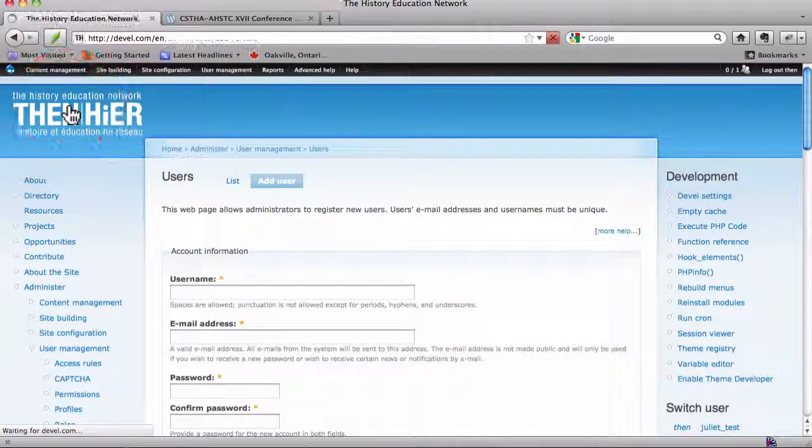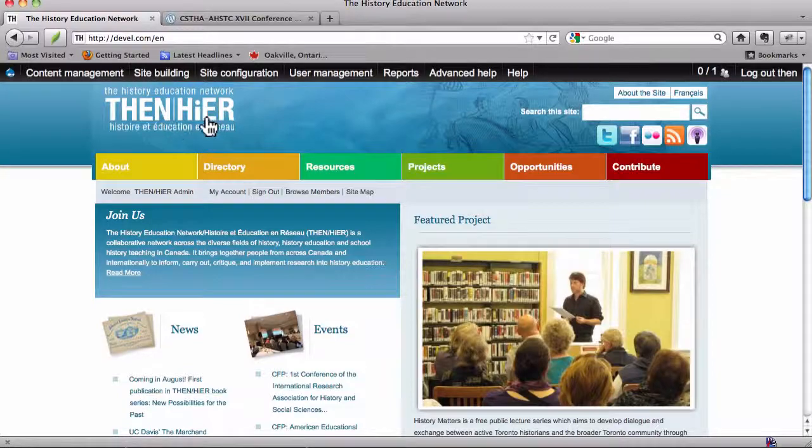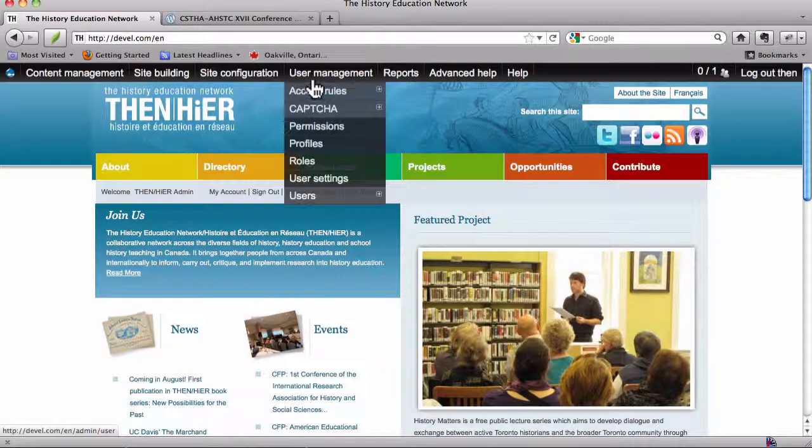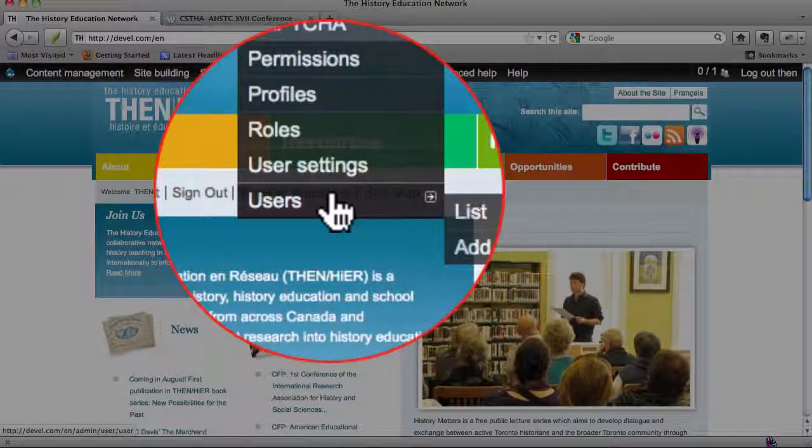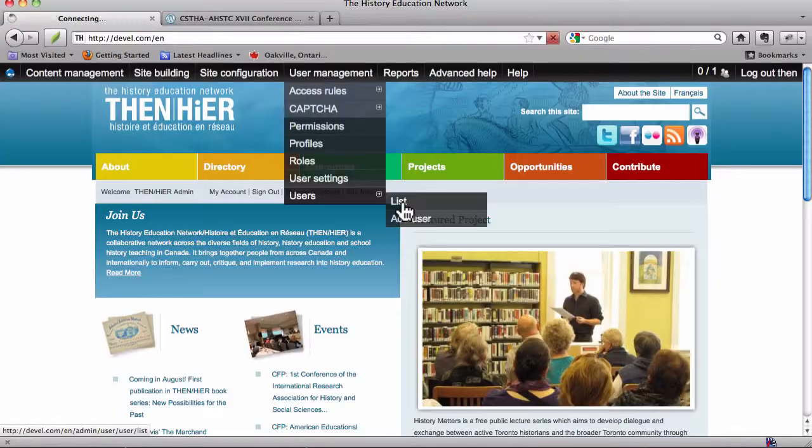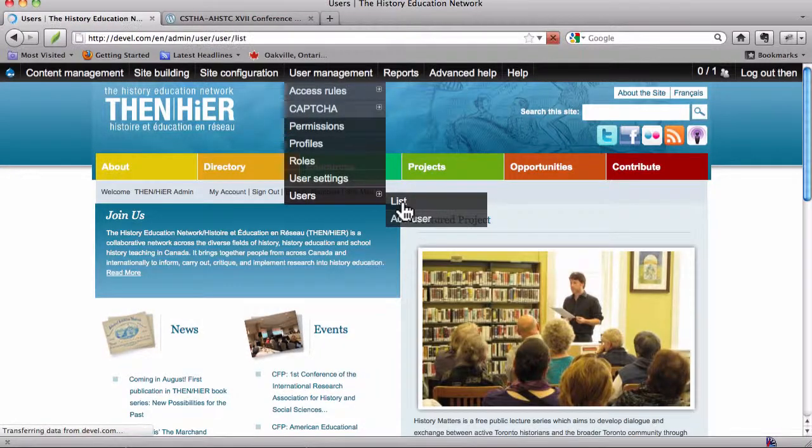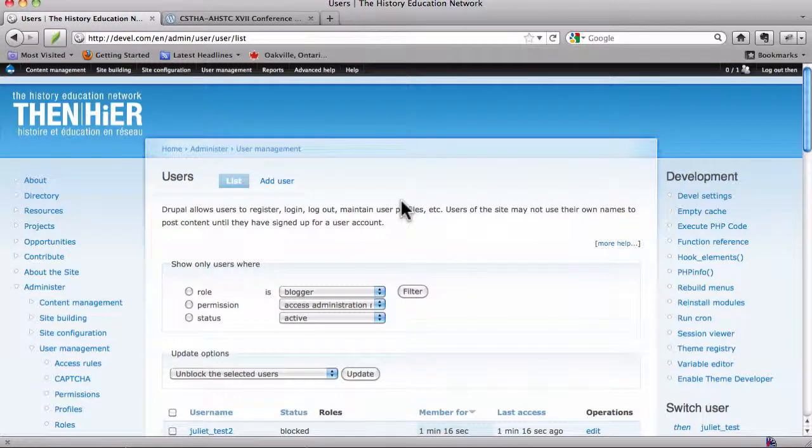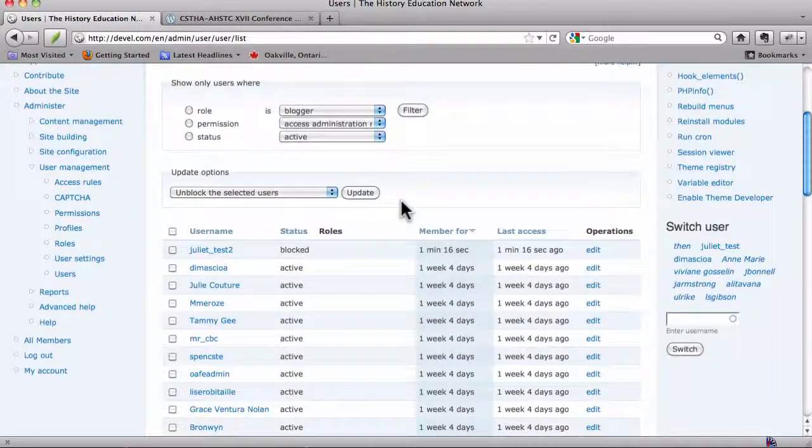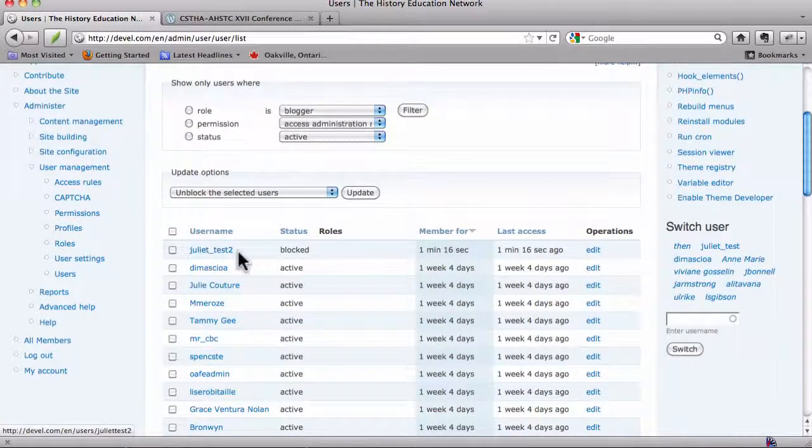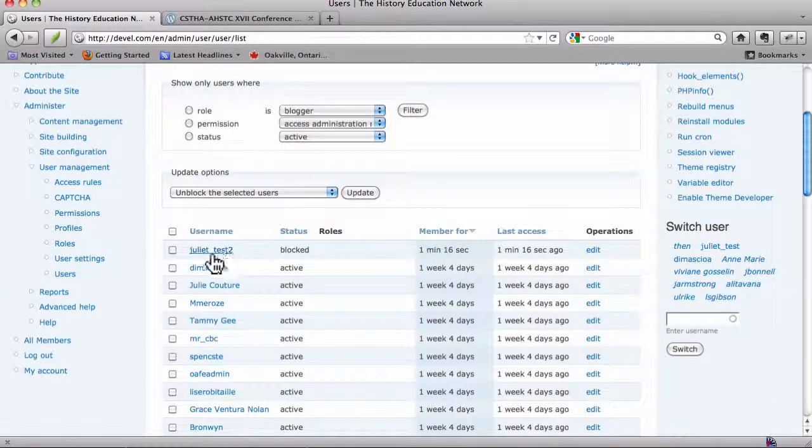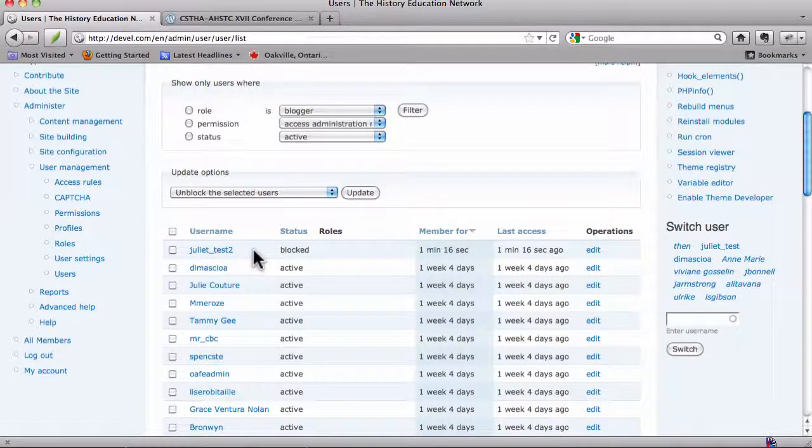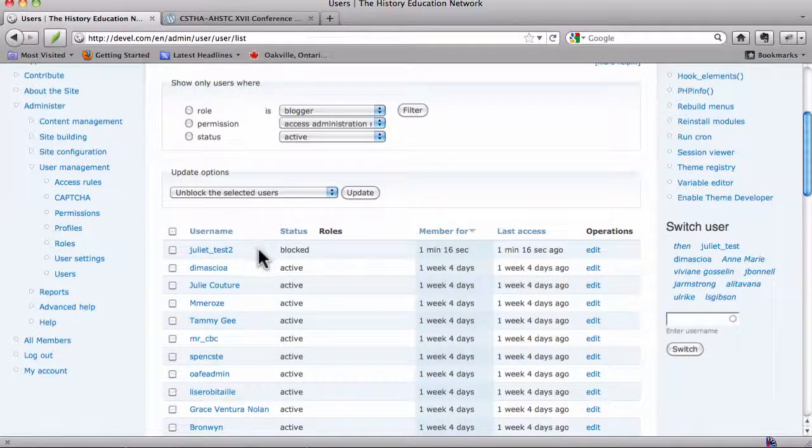I'm just going to navigate back to the homepage there by clicking on the linear icon. So User Management, Users, and then we can List here. And this is similar to listing all our content, which I've probably demonstrated through featured member, featured project, and deadline content type screencasts. And there, the most recently added user always appears first. Most recently added users appear here. And Juliet Test 2 is here. We see that she is blocked.